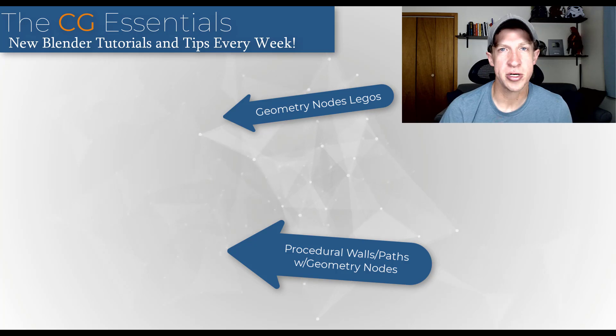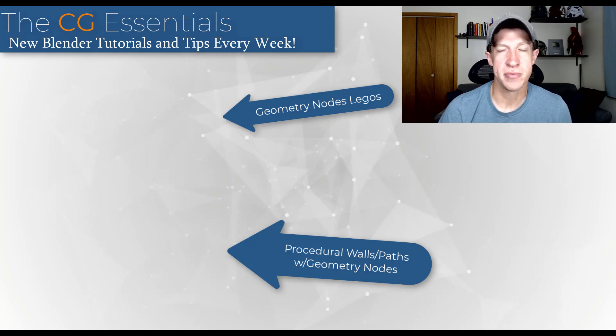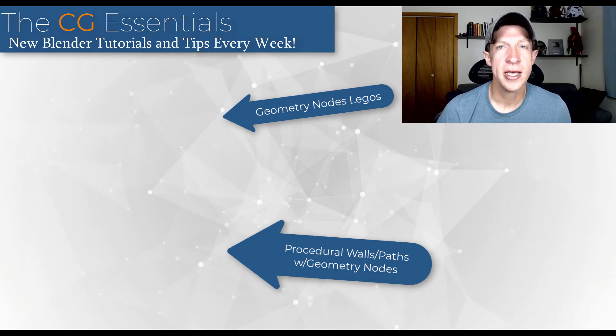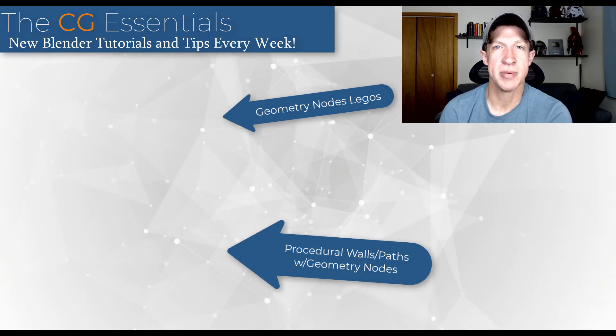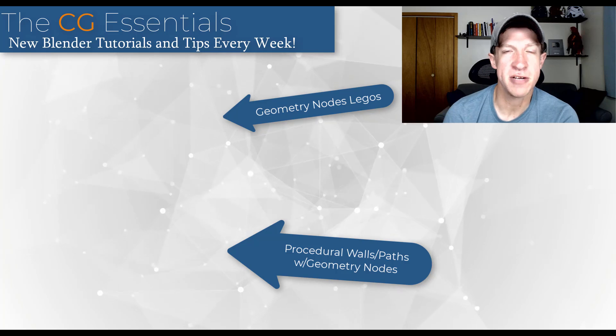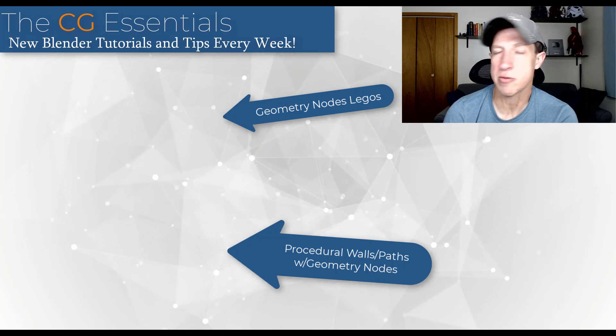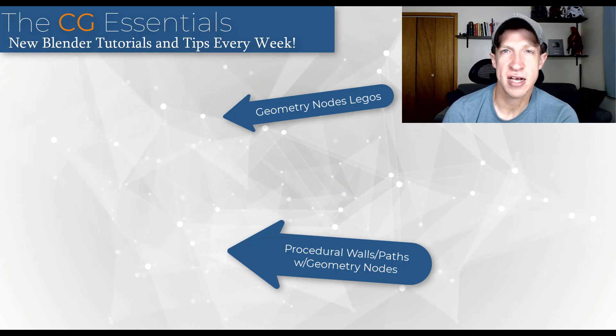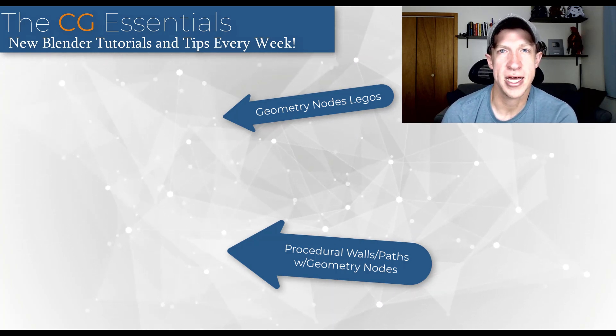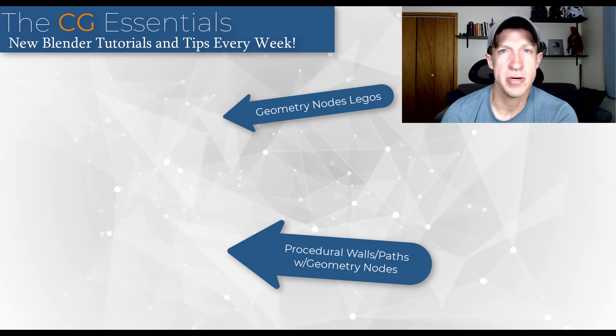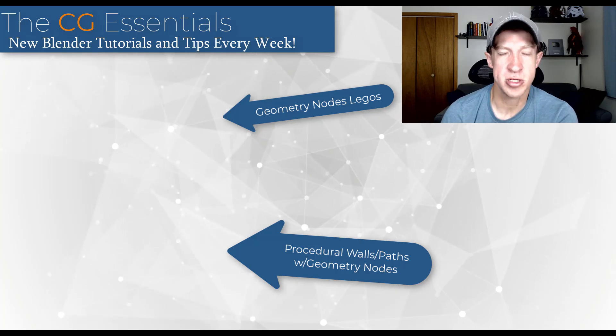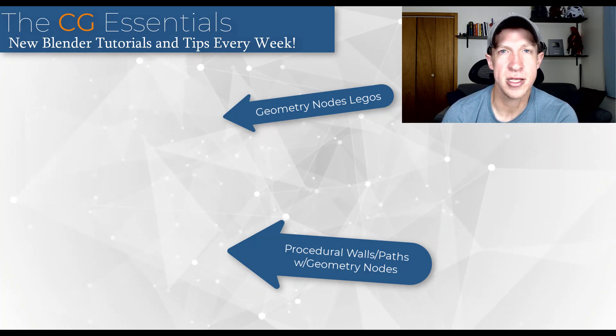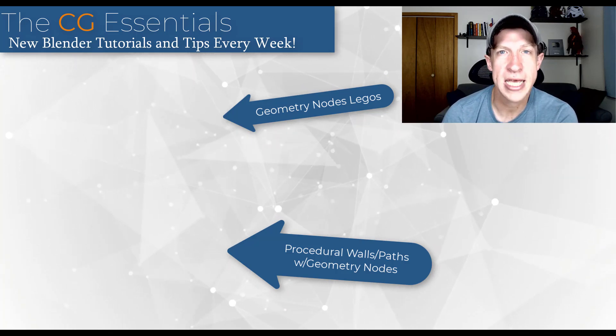I'm going to link to some other Geometry Nodes setup videos on this page as well. Love to hear from you in the comments down below. Do you see yourself using this? Do you want to see more tutorials? Just love having that conversation with you guys. As always, thank you so much for taking the time to watch this, and I'll catch you in the next video. Thanks, guys.